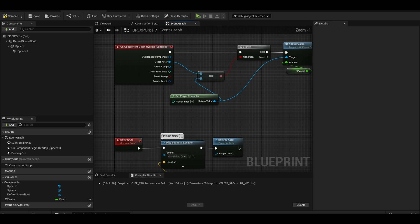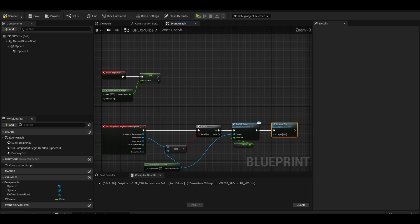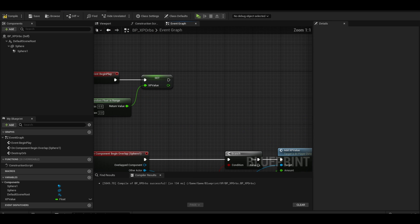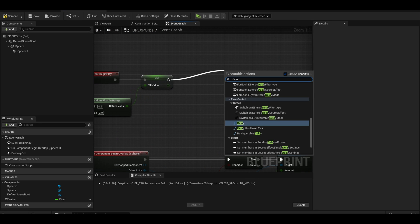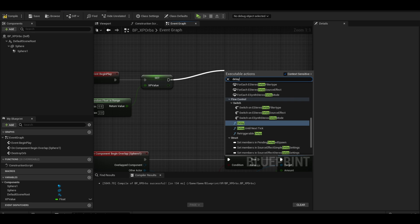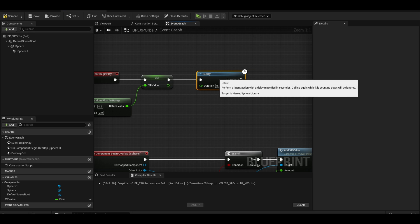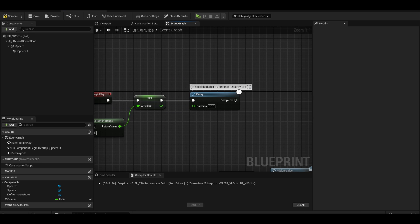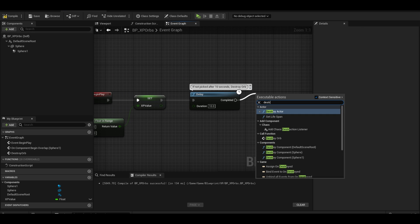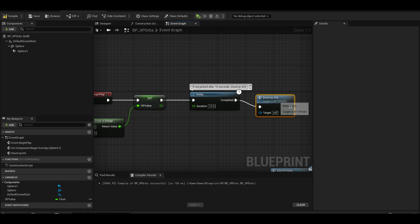An optional detail we can add is that the orbs disappear after a few seconds. This is simply a delay node of a few seconds. I use 10 seconds and then I call the destroy orb event.